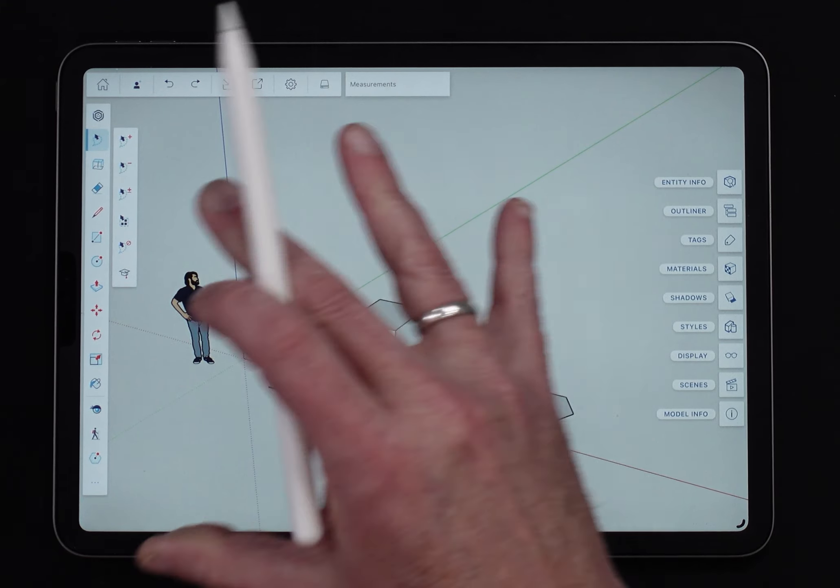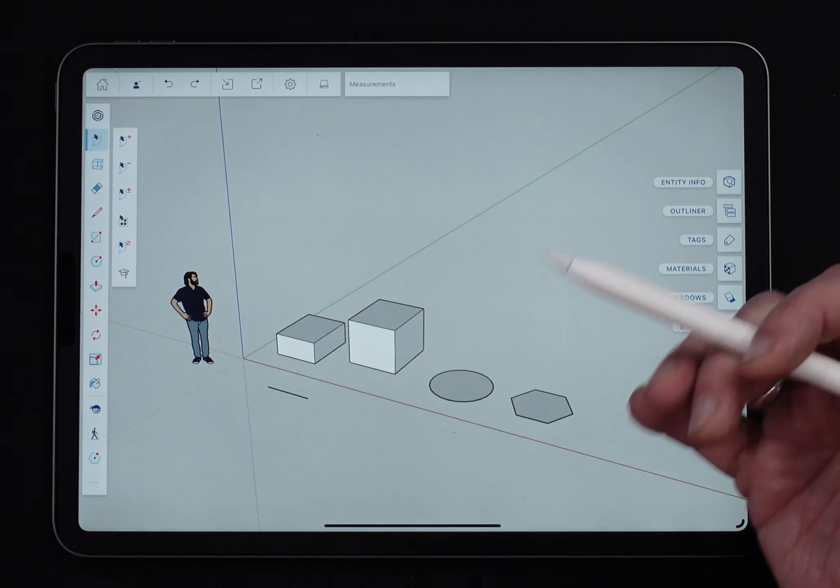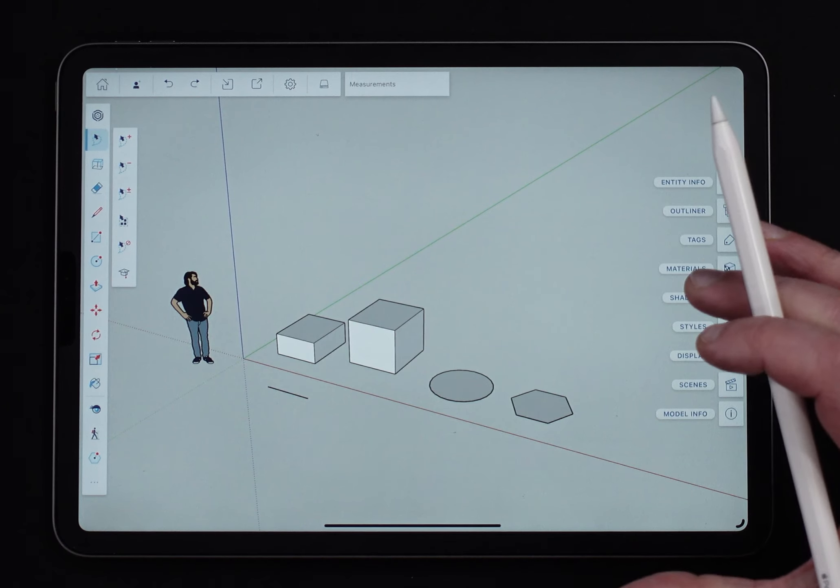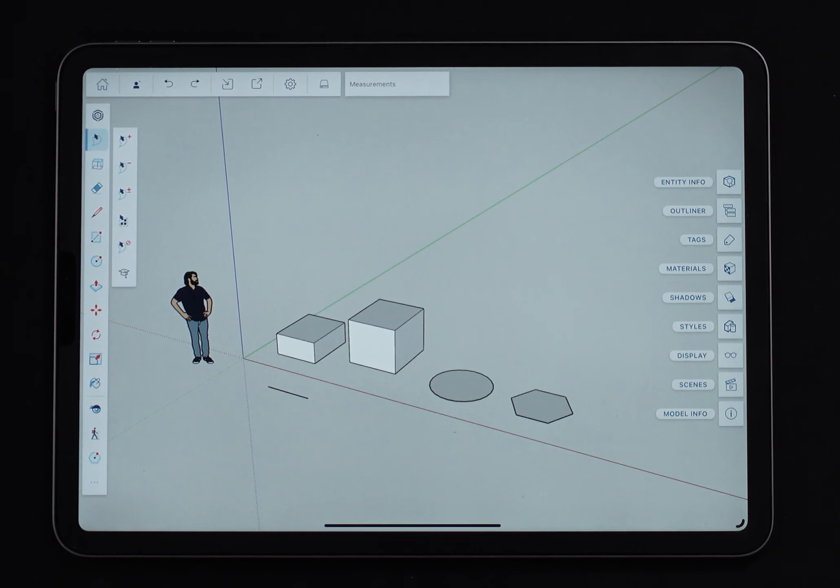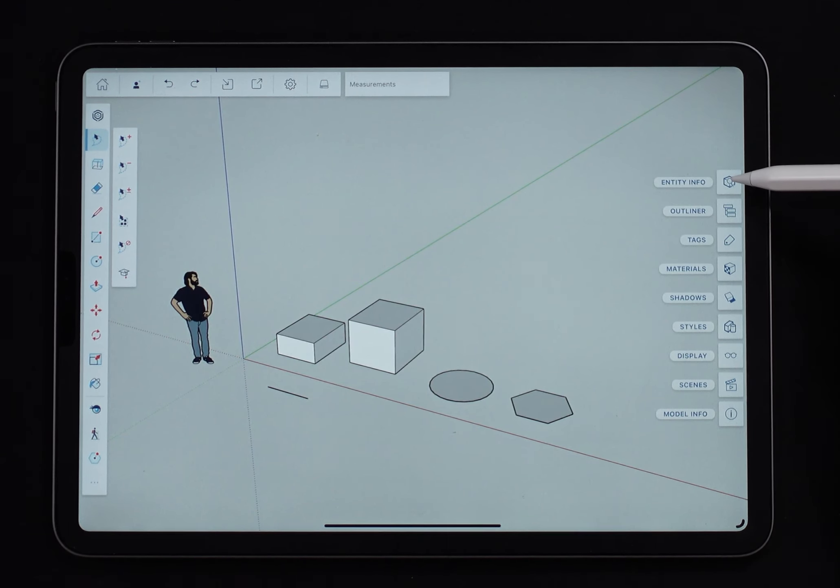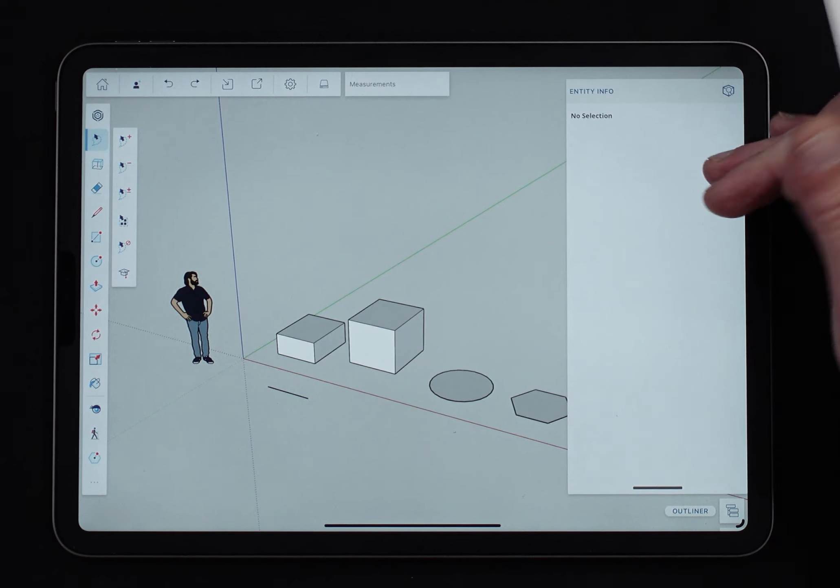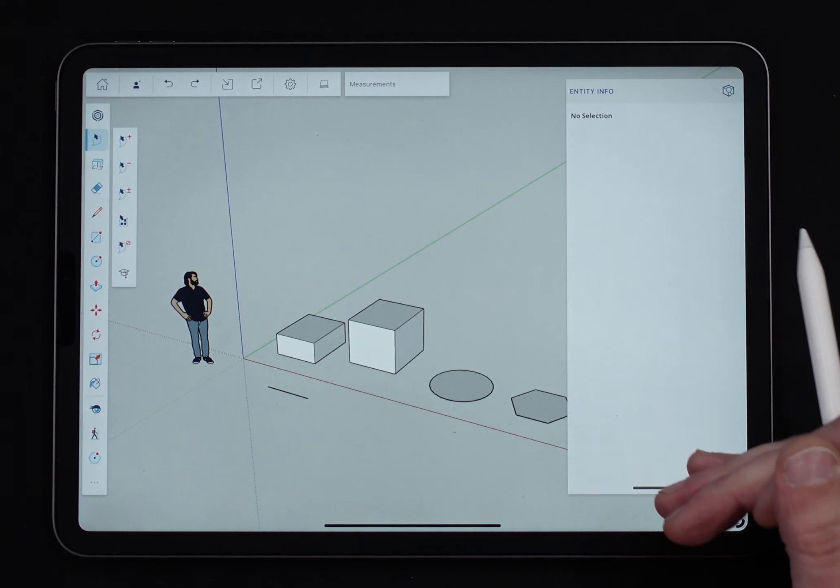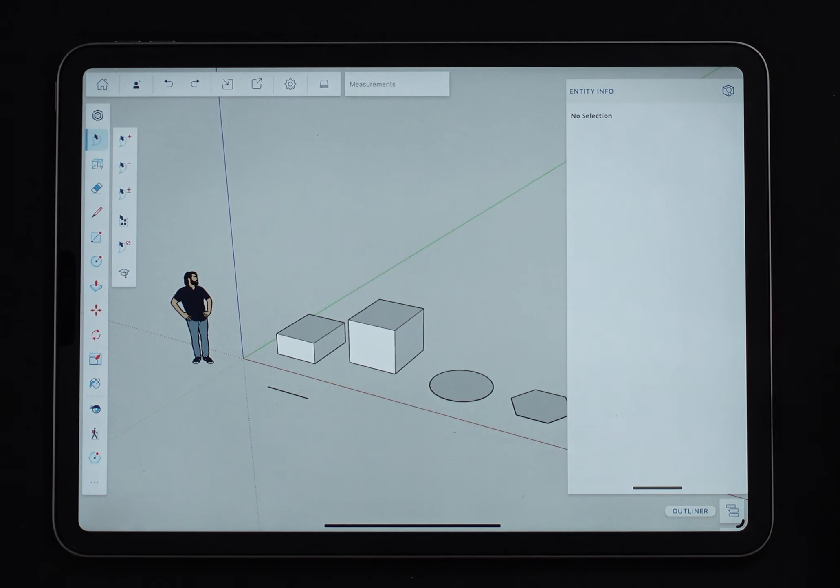So just some stuff we're going to look at in order to see how we can actually leverage what the Entity Info panel does. So I'm going to go ahead and open it up over here. I have just this one panel open and made as big as I can get because I want to see everything I can.